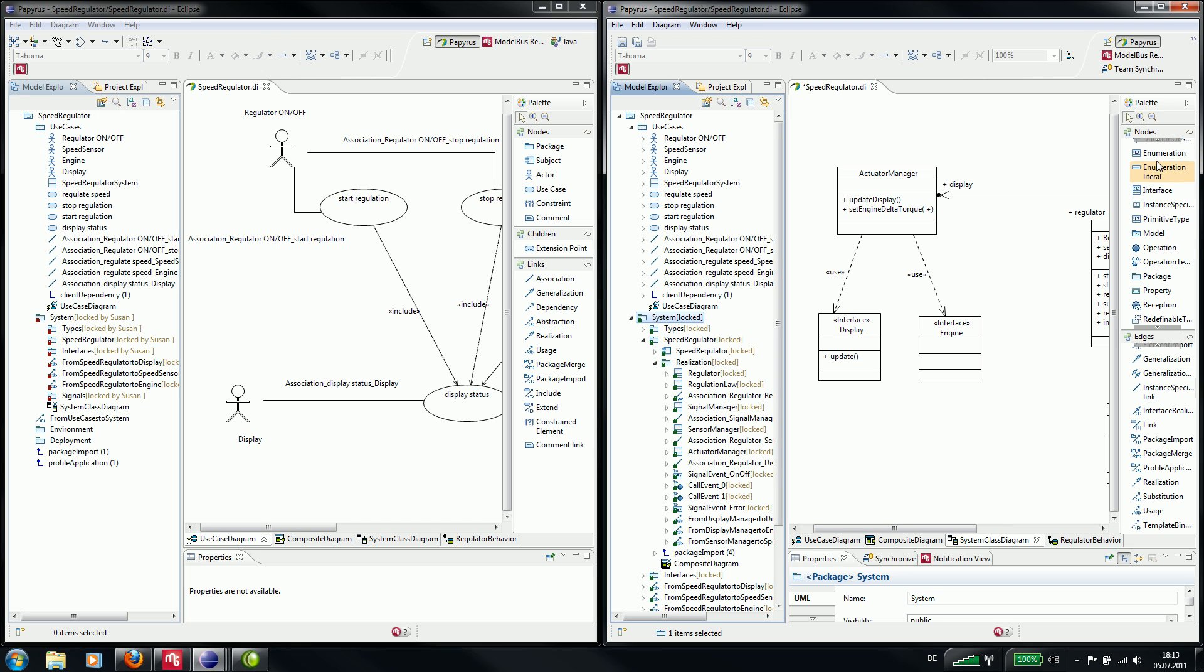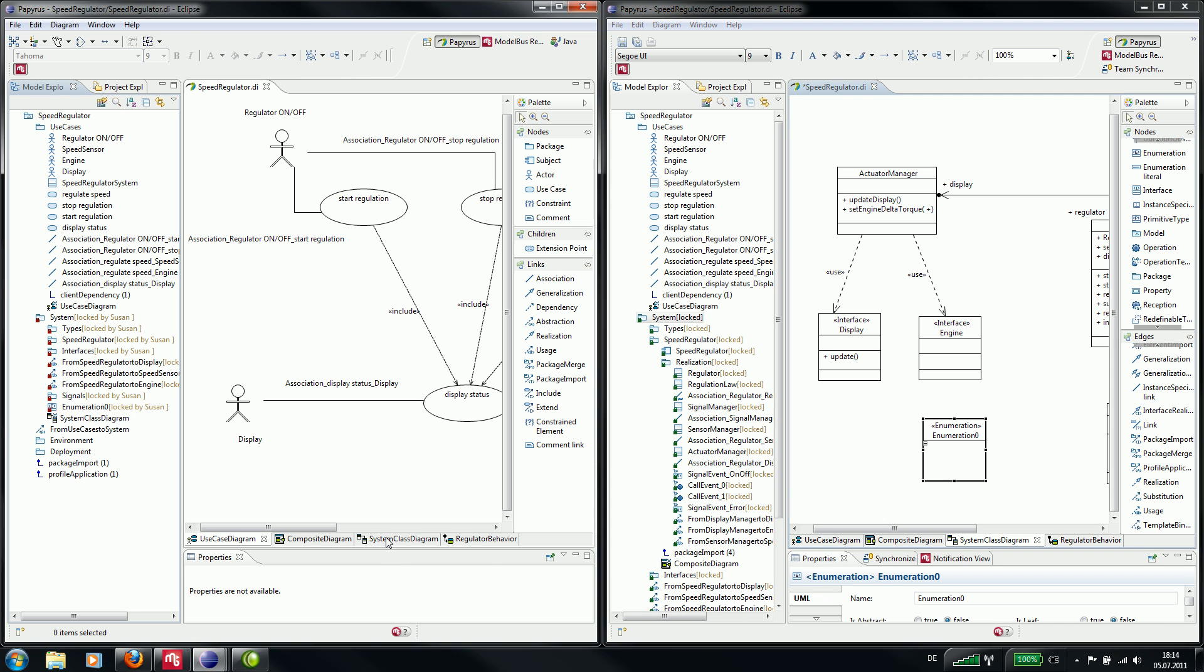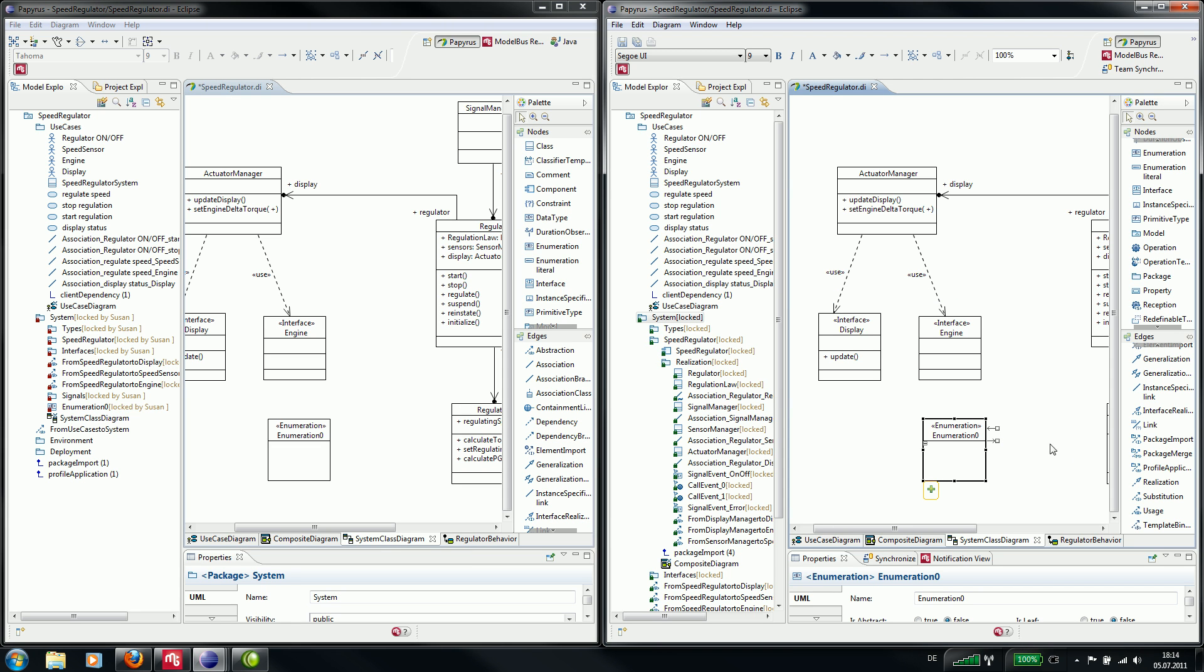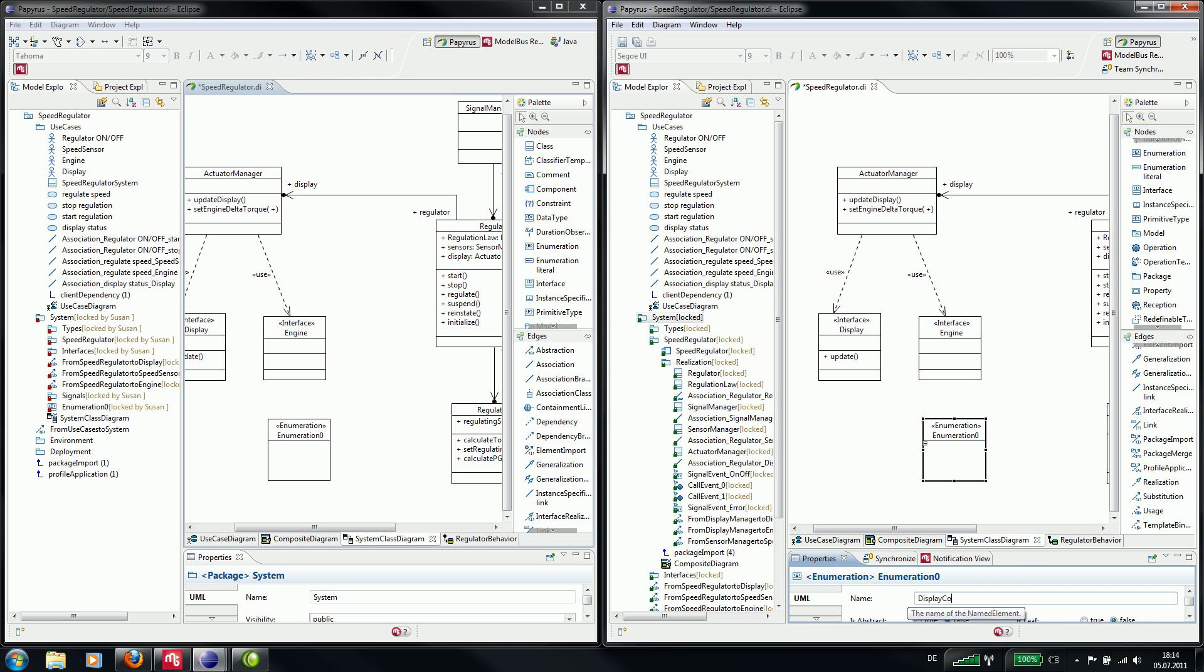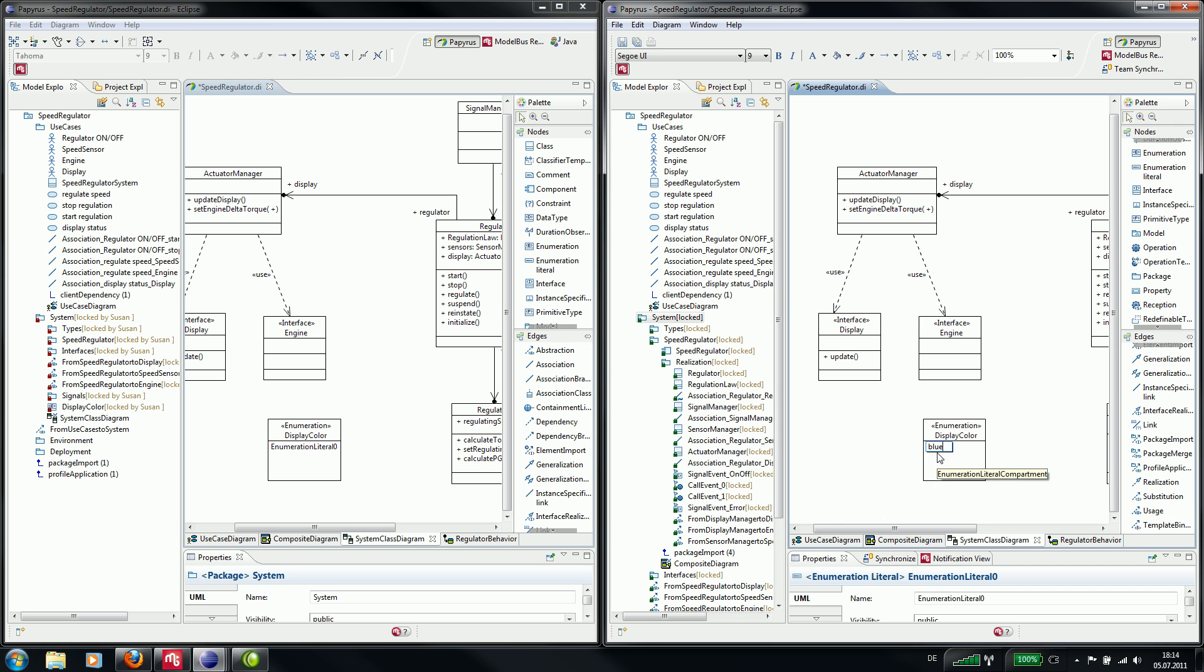Now we start and add a new enumeration to the class diagram. We call it display color. And we add a new enumeration literal and call it blue, and a literal green.